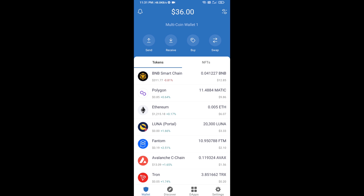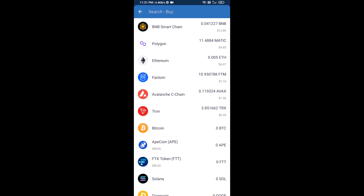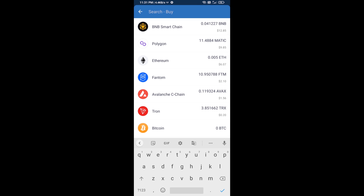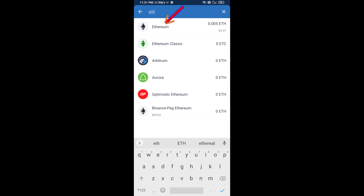Hello guys, today I'm going to share with you how to buy UNA token on Trust Wallet using Uniswap exchange. First, you will buy Ethereum blockchain — click on the buy button and search for ETH, then click on Ethereum.